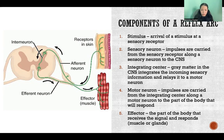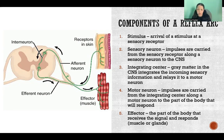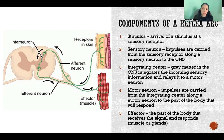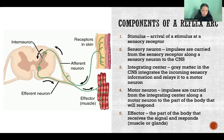Once it arrives at the central nervous system, integration takes place. There's an integrating center wherever that sensory neuron arrives — that's gray matter, which is where we have neuronal cell bodies. Gray matter, either in the spinal cord or in the brain, integrates the incoming sensory information and relays it to a motor neuron.